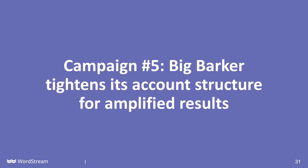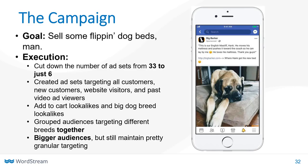Our final campaign: Big Barker tightens its account structure for amplified results. Let's get to the beds that really matter — dog beds. Big Barker is an online dog bed retailer that was faced with a very common problem with their Facebook account, one I see all the time when auditing SMB accounts: their account structure was way out of whack. They were using 33 different ad sets within one campaign, which is far too many ad sets for one campaign. It basically made collecting and implementing meaningful data an impossible task. I always try to advocate for clean data — keep your account structure as organized and as intuitive as possible so you can streamline your data collection and find insights you can actually use to improve campaign performance.